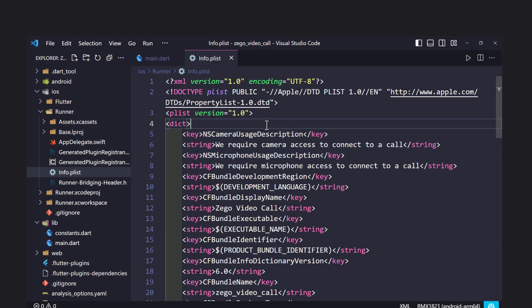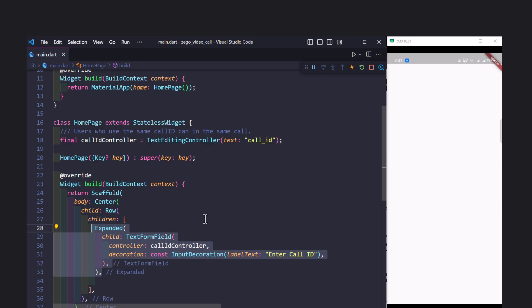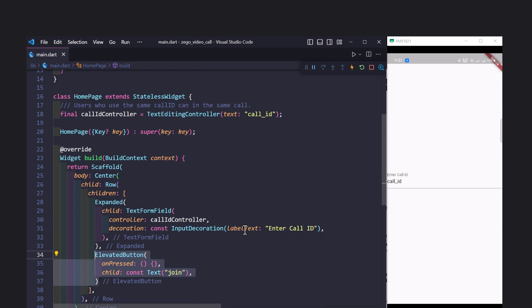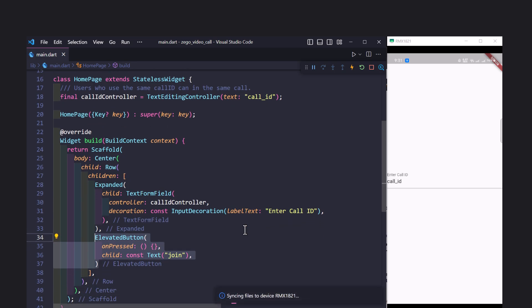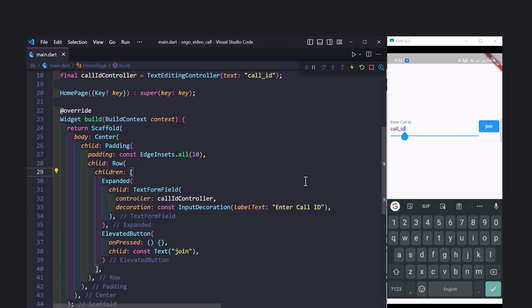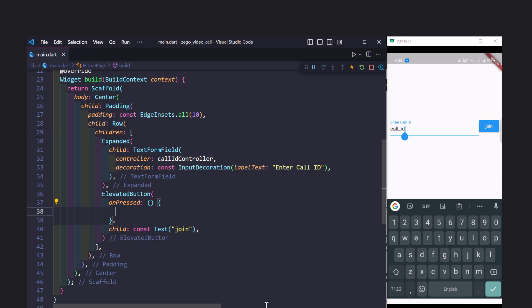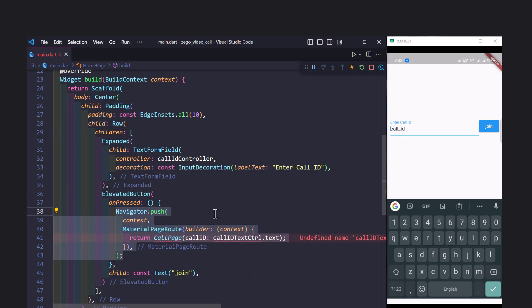Let's start building our app. Open the main.dart file and create a simple text field and an elevated button to join the call. The text field will be used to get the call ID from the user which must be the same for both users. On pressing the join button, we will get the ID from the text field controller and pass it to the call screen.